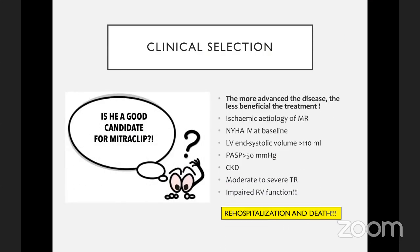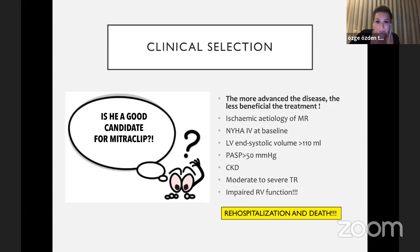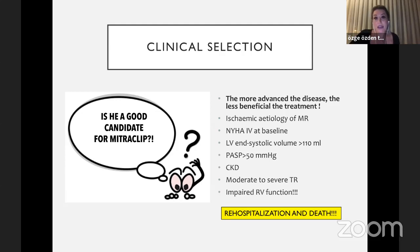Regarding clinical selection, the more advanced the disease, the less beneficial is the treatment. If the etiology is ischemic, if the patient has New York Heart Association class 4 symptoms at baseline, if left ventricular systolic volume is more than 110 milliliters, if there is very high pulmonary artery systolic pressure, chronic kidney disease, moderate-to-severe tricuspid regurgitation, or impaired right ventricular function, we must be aware that the patient will most probably be hospitalized again and death rate is also higher.